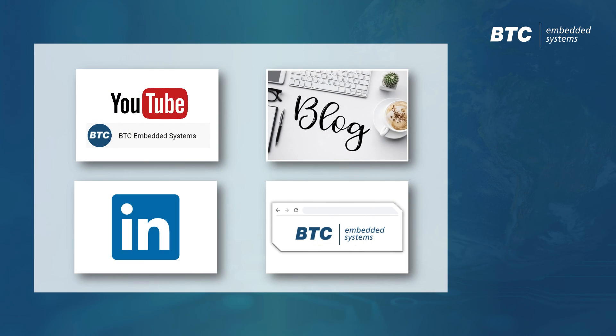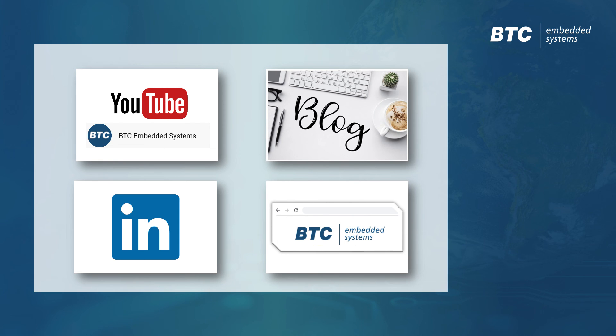We hope you've enjoyed this video of BTC Embedded Platform. Please also have a look at our other videos. And if you have any further questions, please reach out to us at any time.